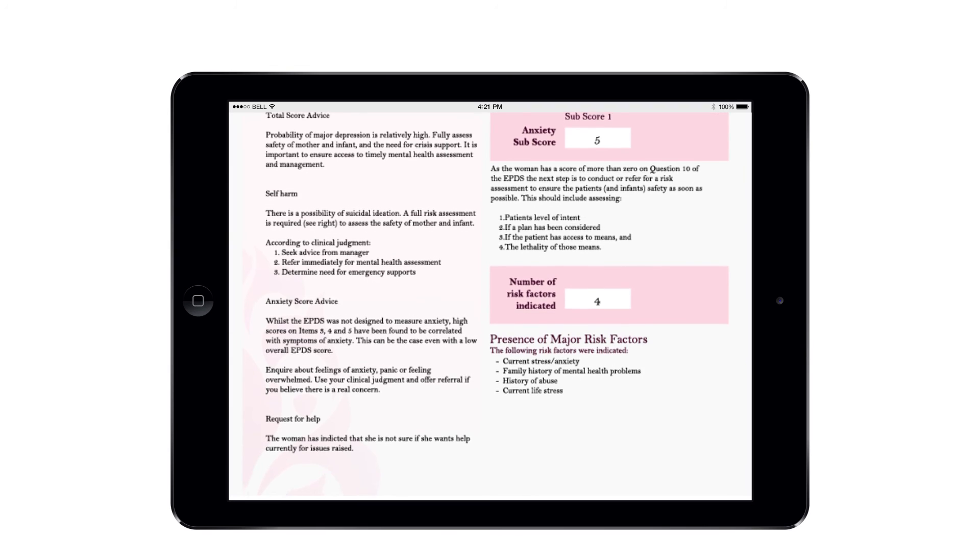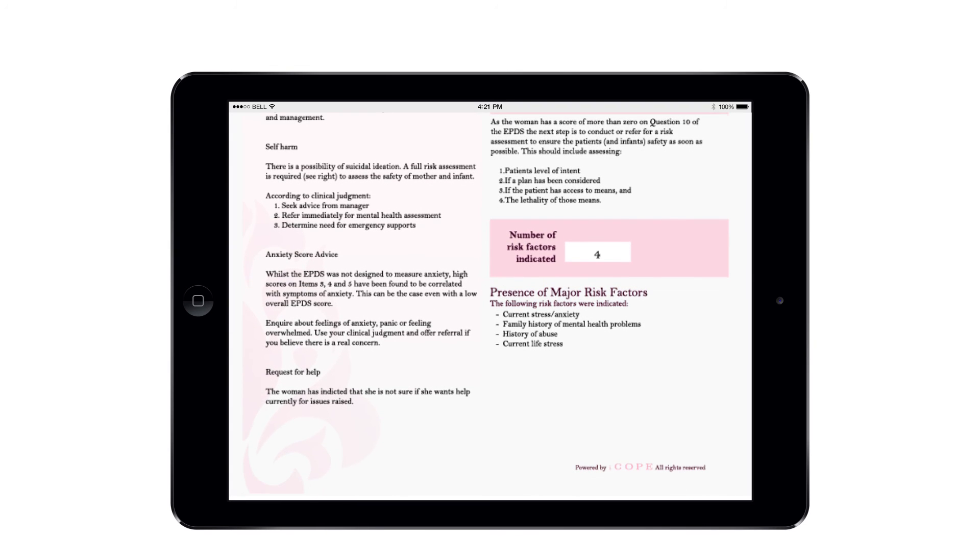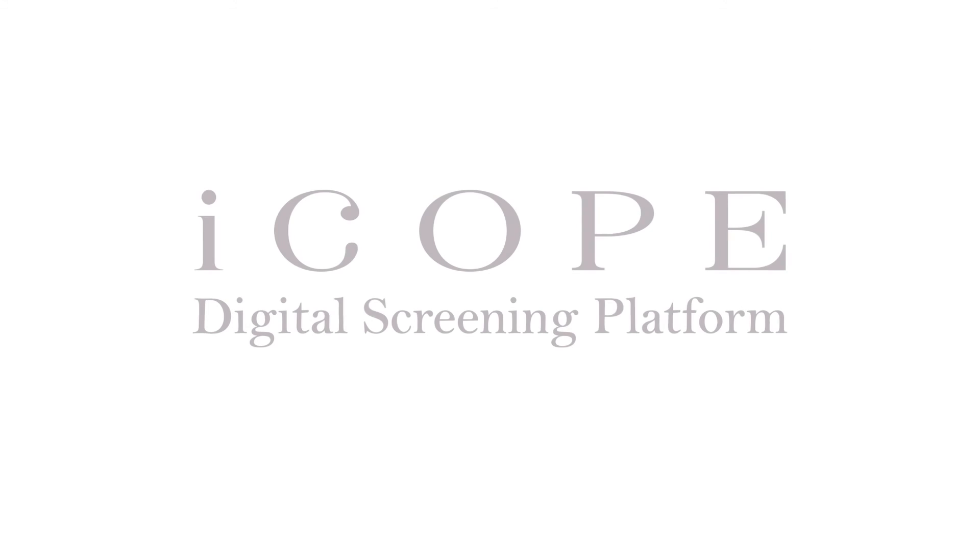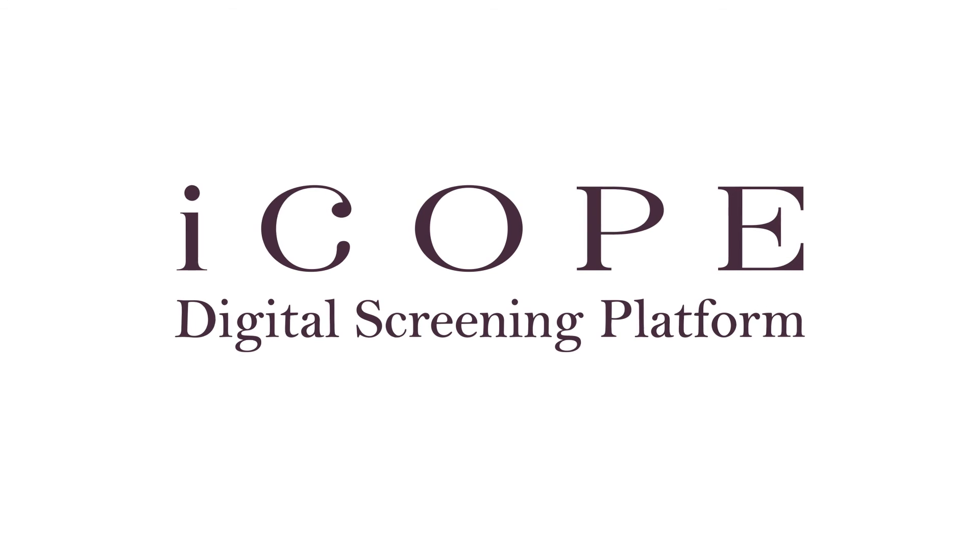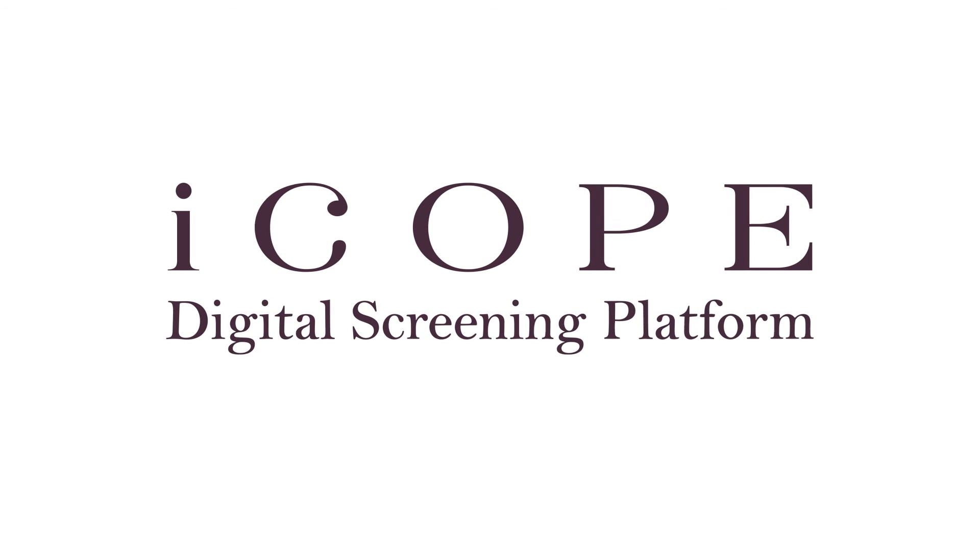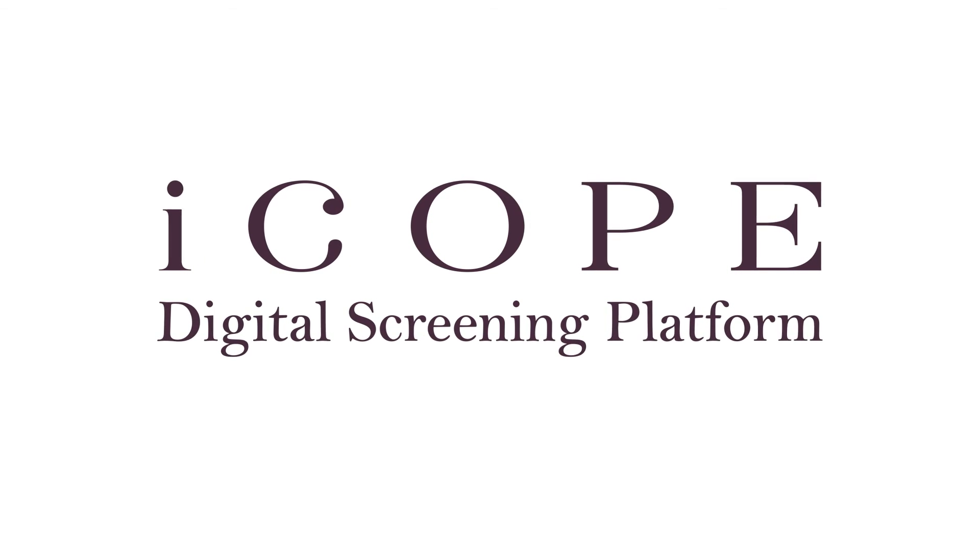Data is collected automatically to inform screening rates and outcomes across sites and services. iCope. Transforming screening through innovation.